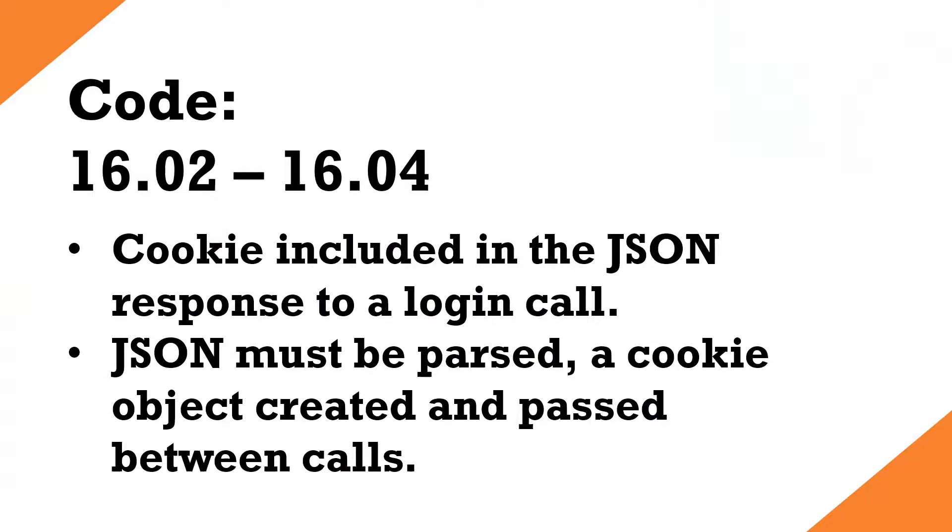In code 16.02 to 16.04, so in the past, the cookie was included in the JSON response to the login call. That meant that the JSON needed to be parsed, a cookie object created, and passed between your subsequent calls.